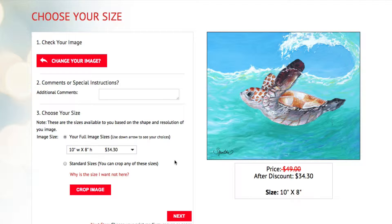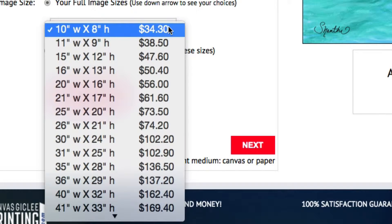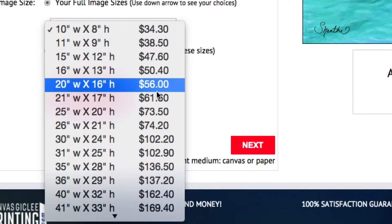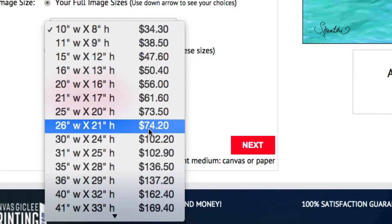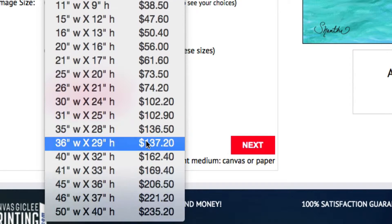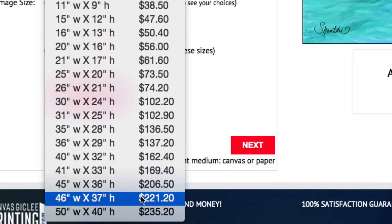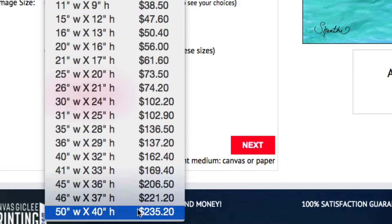Once you have uploaded your image, step 3 is to choose your size. You will see that a list of sizes is automatically generated based on the resolution and the aspect ratio of the image you have just uploaded. The higher the image resolution, the more size options become available, including the larger sizes.